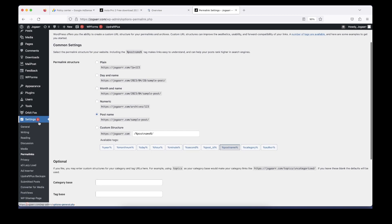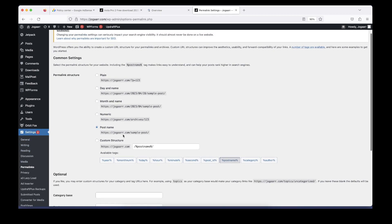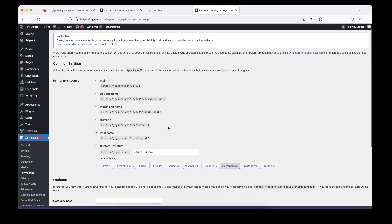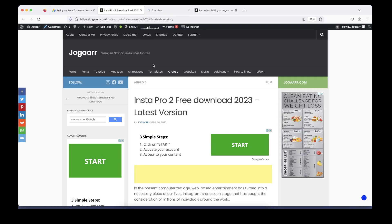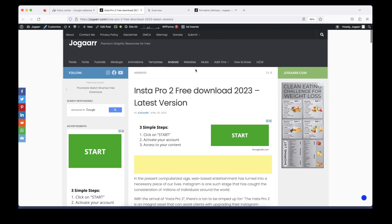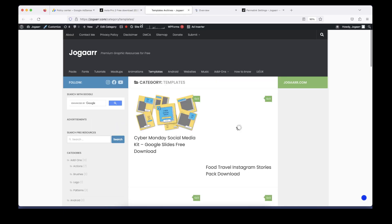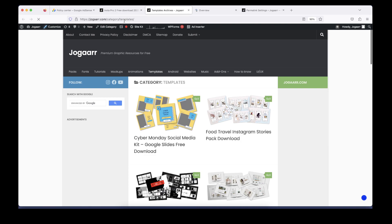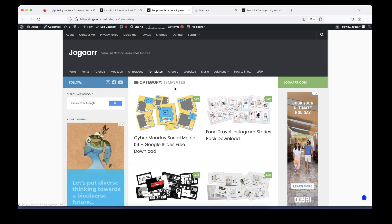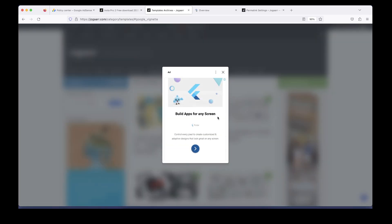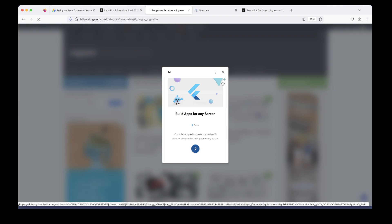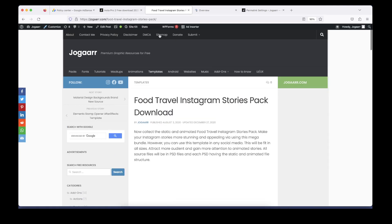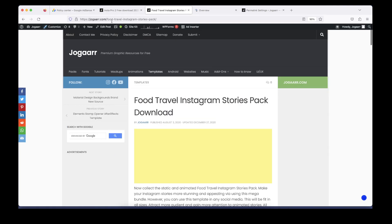If you go to WordPress settings and permalinks, we have options for how we design our permalinks. For example, if I open a blog post and click on the template, it's clearly stated that the categories and template are there. If I click on any blog post, it will redirect me to the blog post.